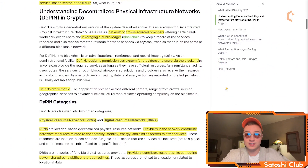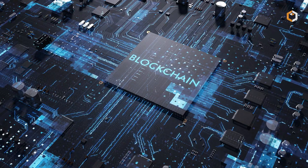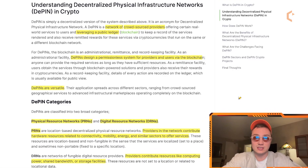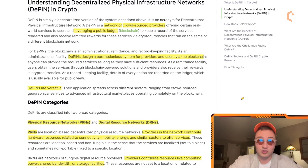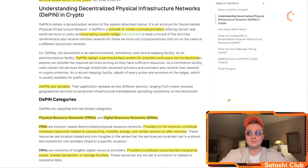A D-PIN is a network of crowd-sourced providers offering certain real-world services to users, and leveraging a public ledger or blockchain to keep a record of the services rendered. For D-PINs, the blockchain serves as an administrational, remittance, and record-keeping facility. D-PINs design a permissionless system for providers and users via the blockchain, and their application spreads across different sectors ranging from crowdsourced geographical services to advanced infrastructural marketplaces operating completely on the blockchain.